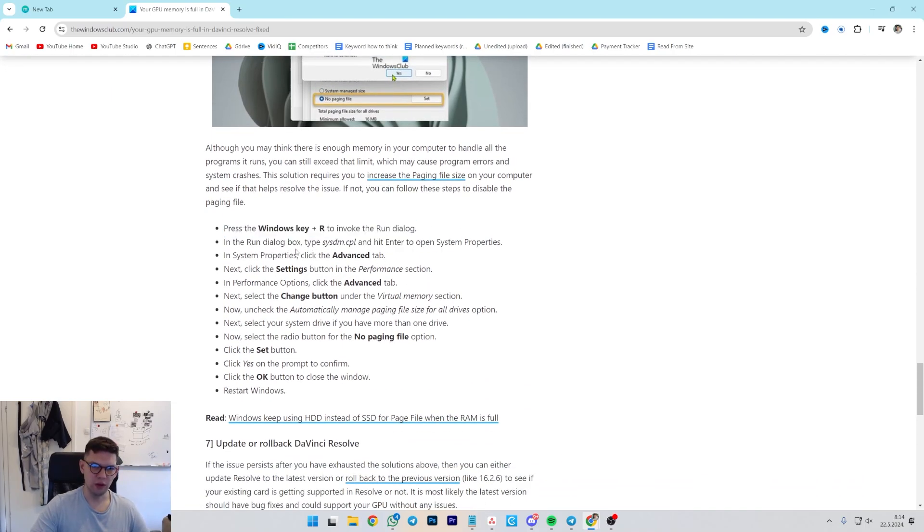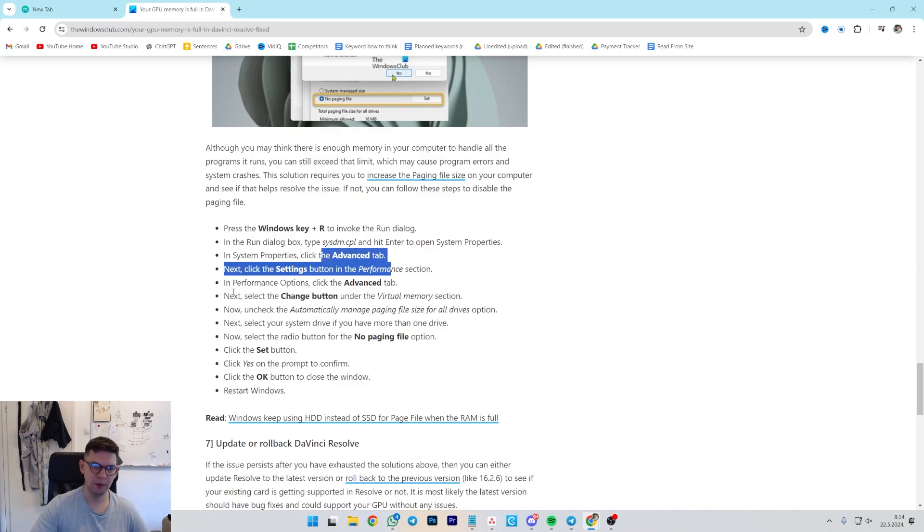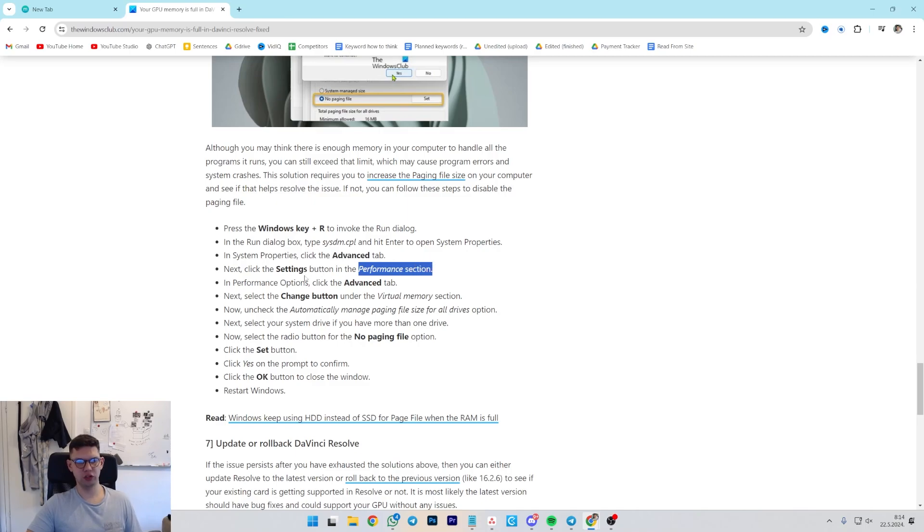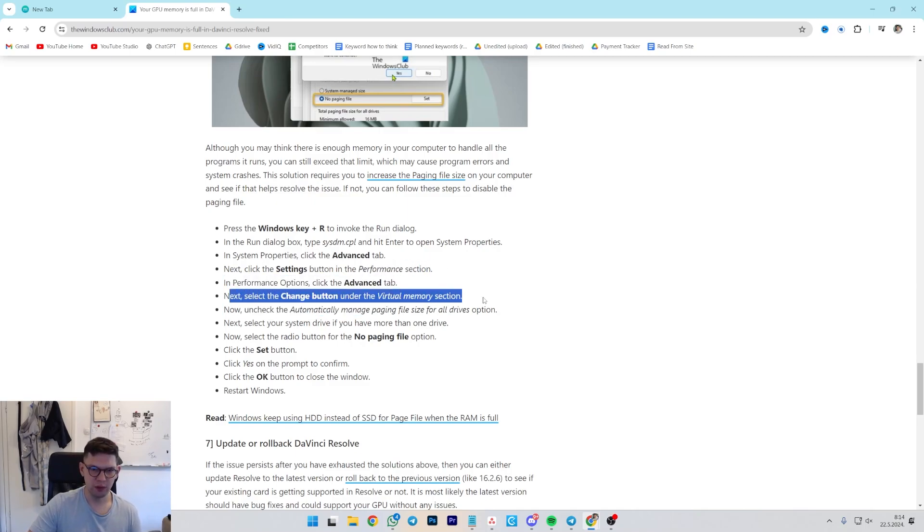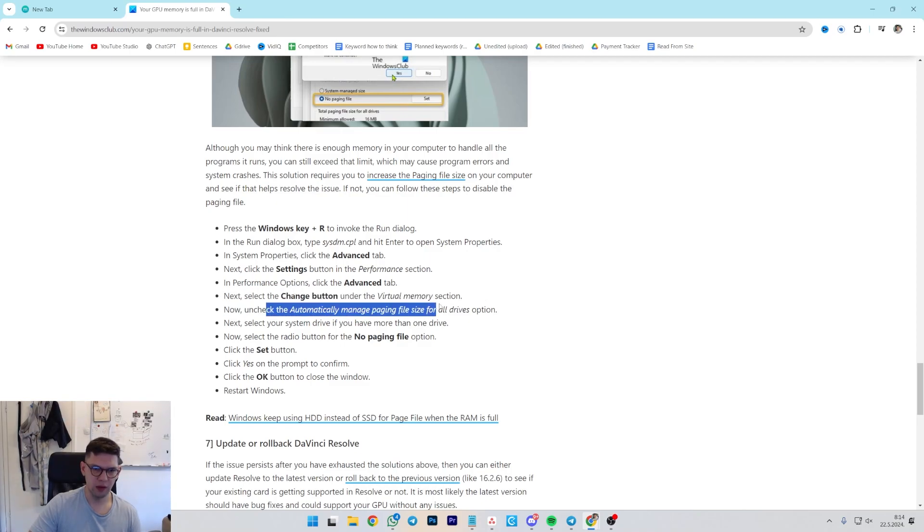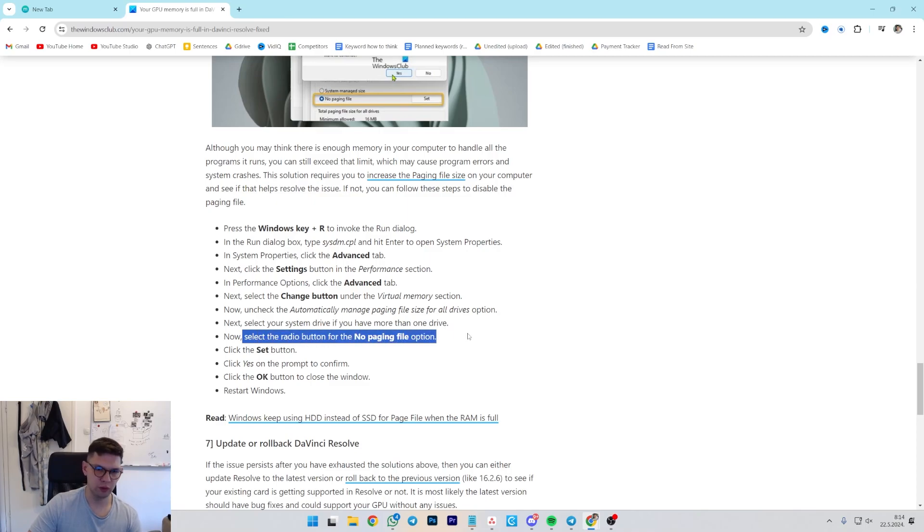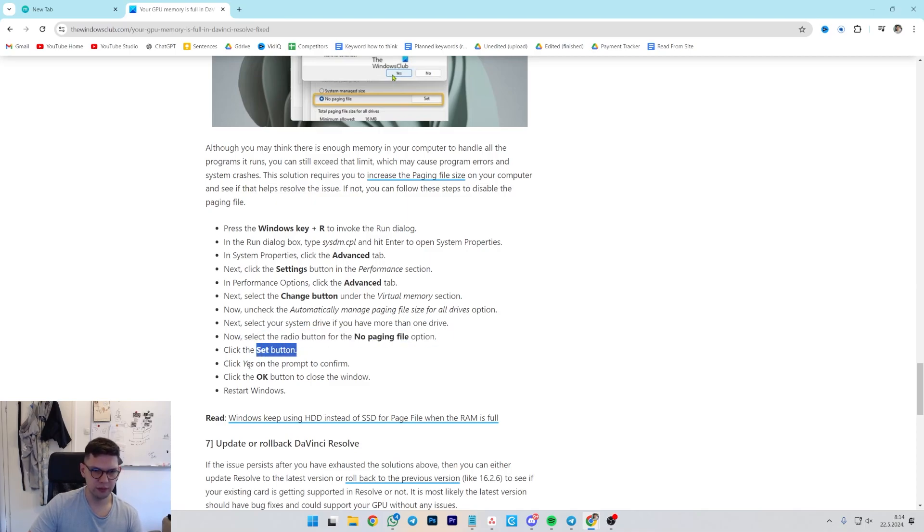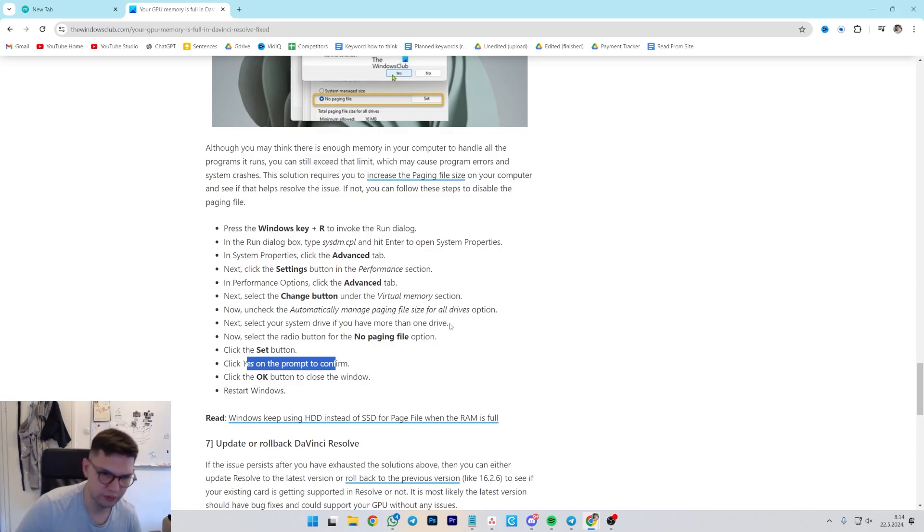Press Windows key R. In the run dialog, type in sysdm.cpl. Hit Enter. Then go to Advanced tab. Then Settings in the Performance section. Performance options. Click Advanced tab. Select Change button under Virtual Memory. Uncheck Automatically Manage. Select your system drive. Select the radio button for no paging file. Click Set. Click Yes. Click OK. And then Restart Windows.